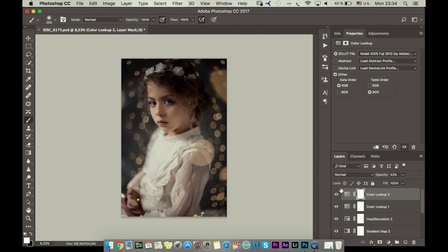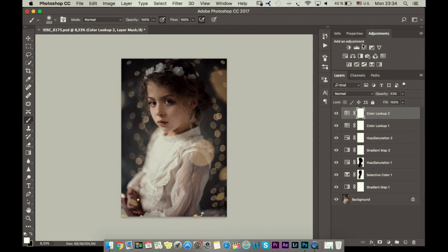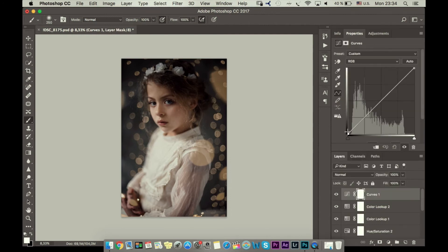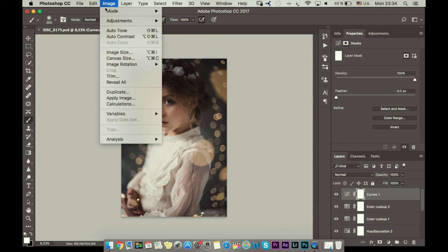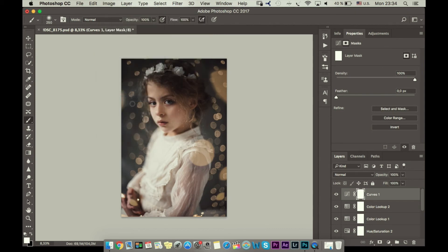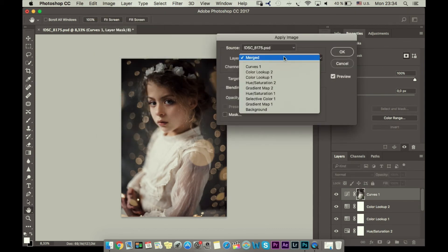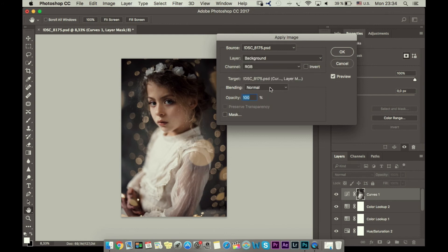Then I'm going to go to Curves and add a little bit of light like this, and I want it to be applied just to the dark parts of the photo, so I will go to Apply Image — background, normal, invert.